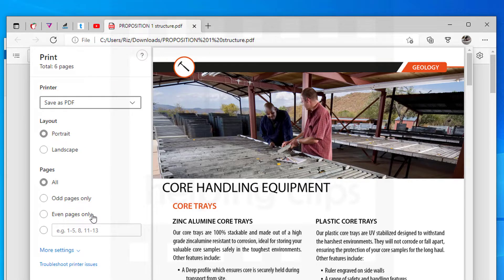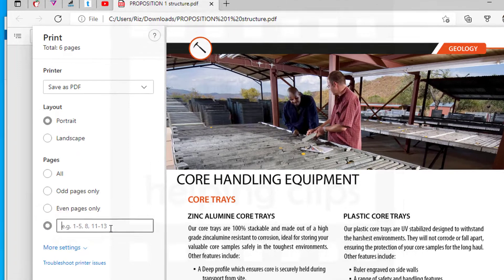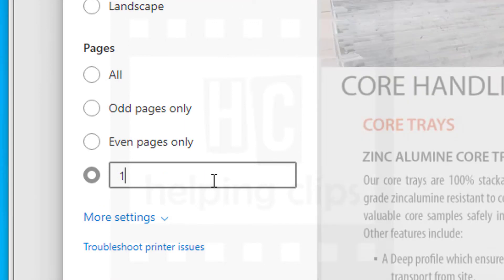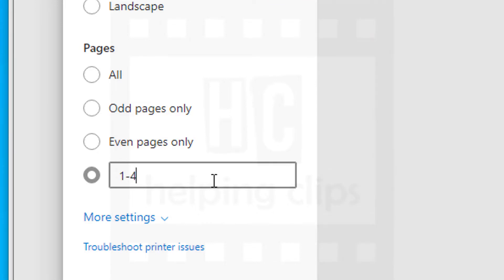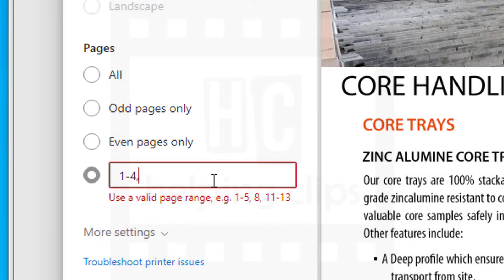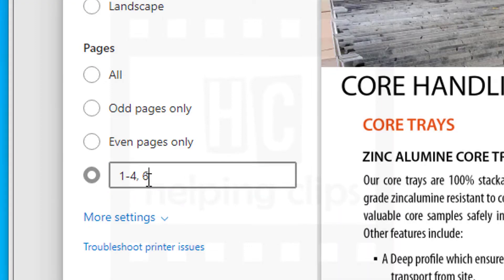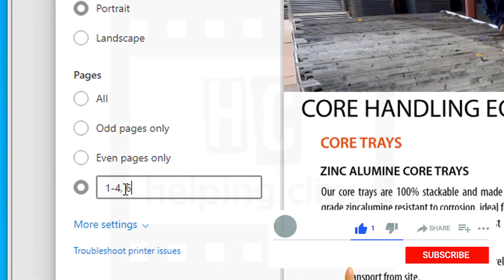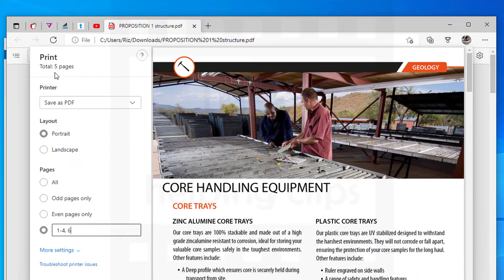Under the Pages section, I want to skip page number five. I'll write 1-4 to save pages one through four, skip page five by not writing it, then add page six. This way I'm skipping page five, and as you can see, the total remaining pages will be five pages.